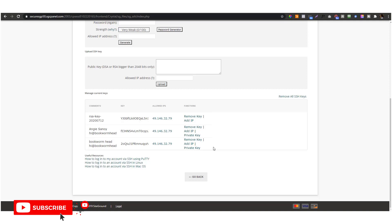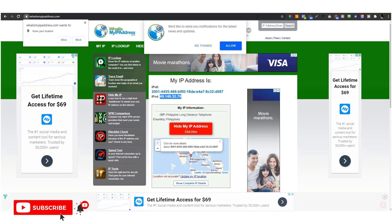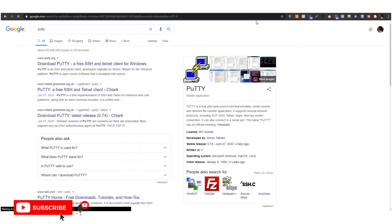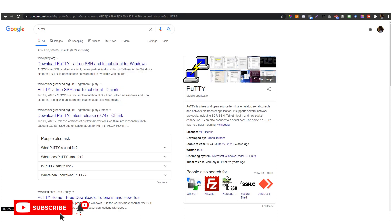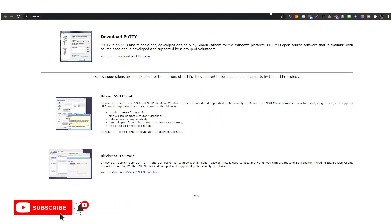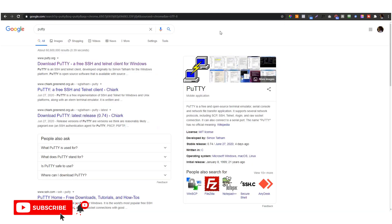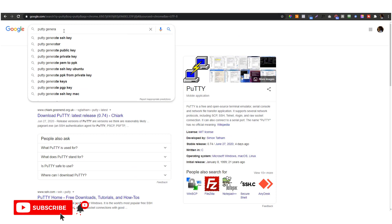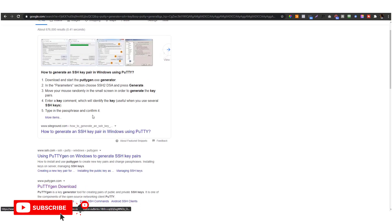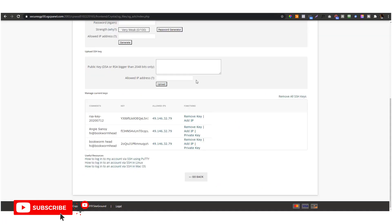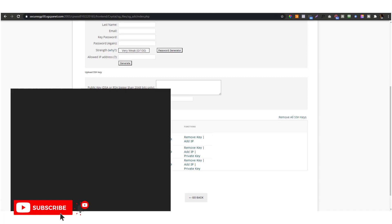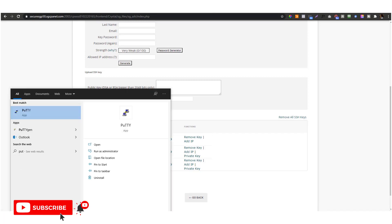Before we dive into loading our private key, make sure that you have PuTTY. I'm not sure how to pronounce that, but you need to have PuTTY and you also need to install PuTTY generator. If you already have that, then we're good to go.